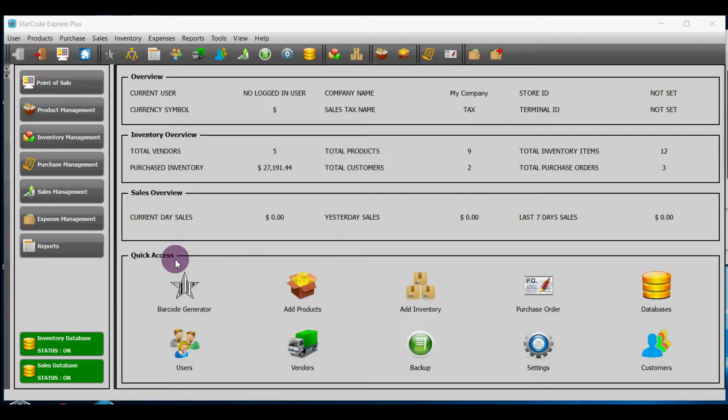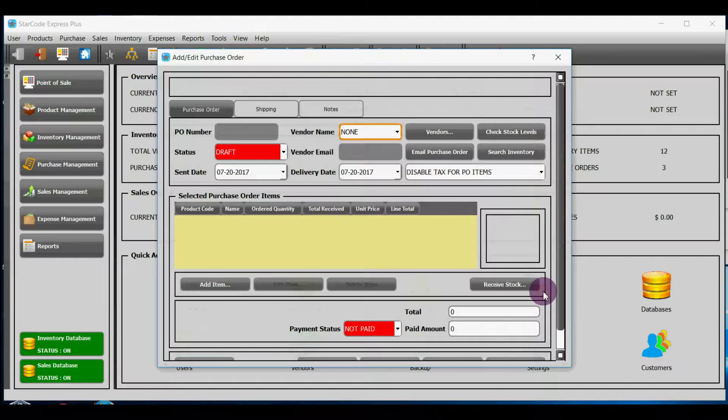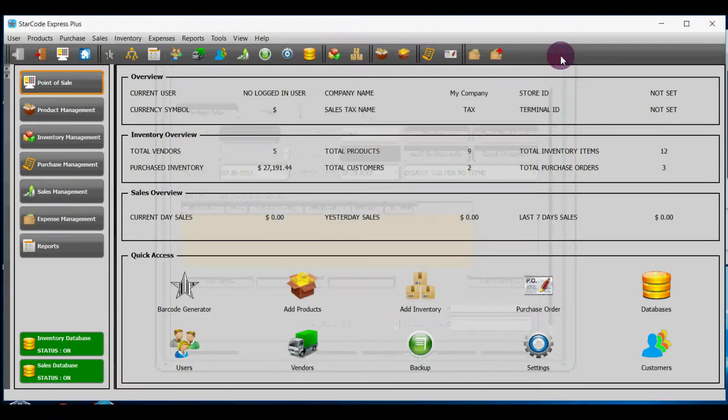Option number one, under quick access heading you will find an icon named purchase order. If you click on it, then it will add purchase order for you.